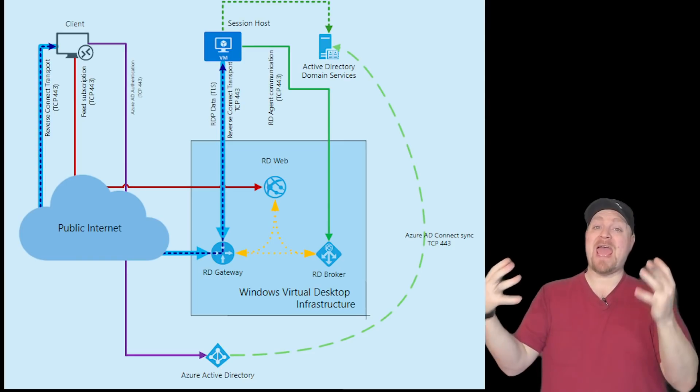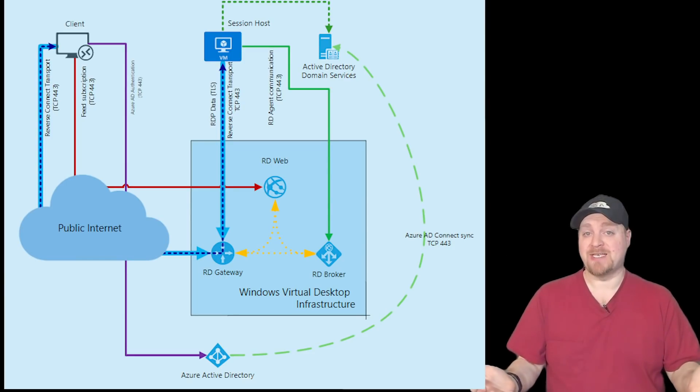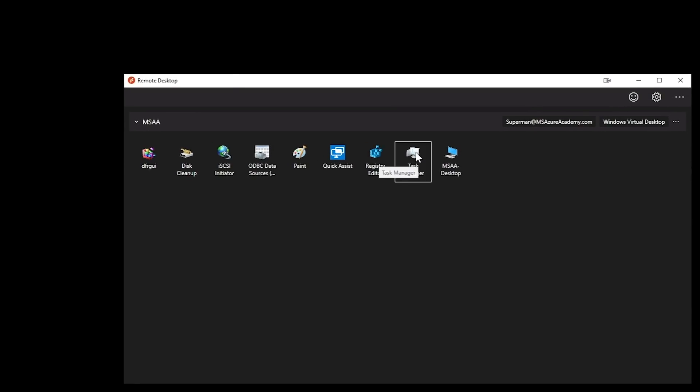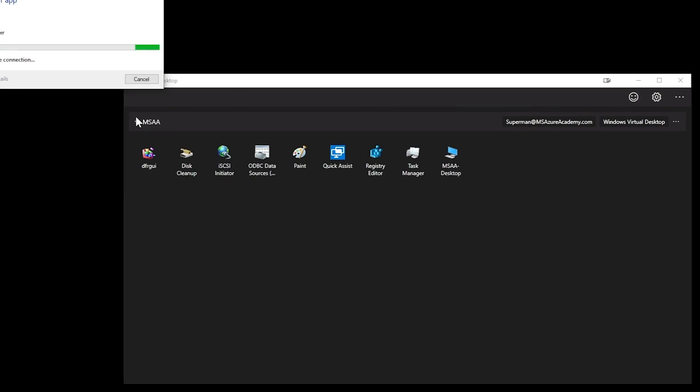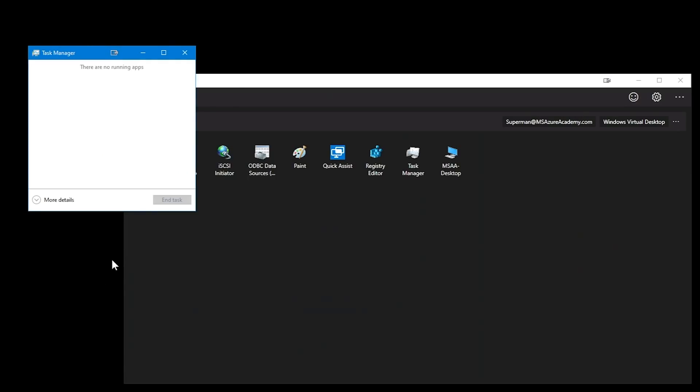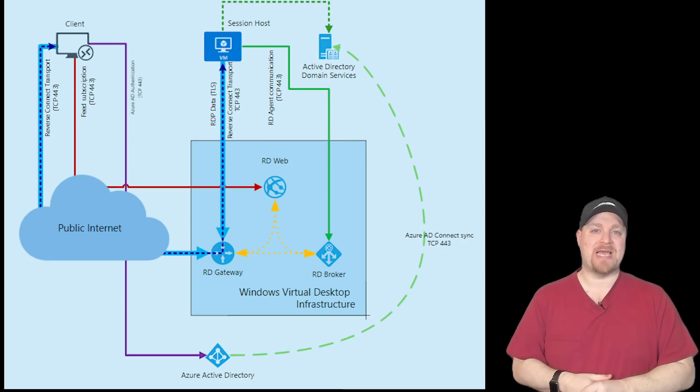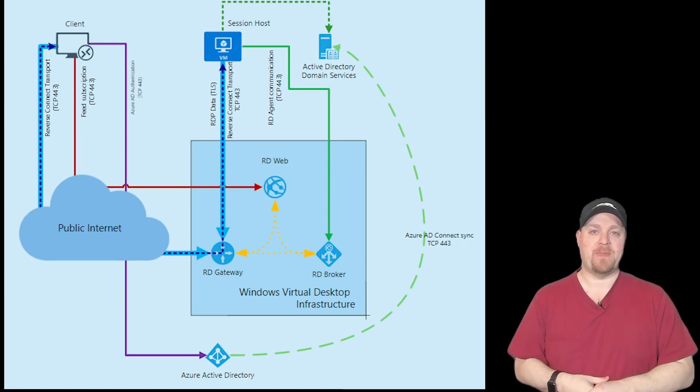But even though they have those icons, they don't have access. They have to click on one of those icons and authenticate in order to be able to get in through the WVD service to get to those applications.